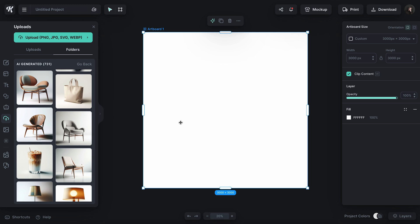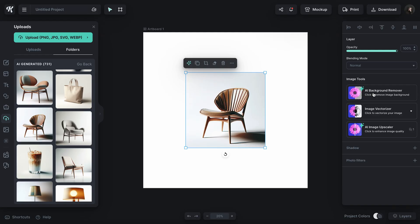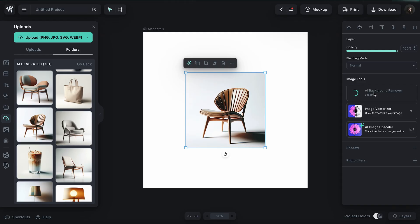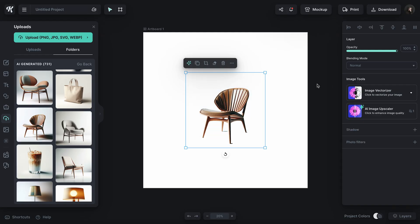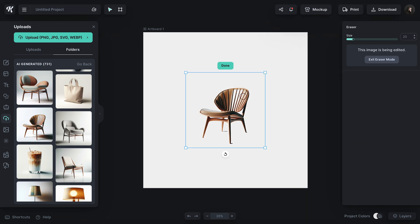Just to show you quickly how this works — I've got one of my AI-generated chair pictures. First, I'm going to remove the background from this with the AI background remover. And then if you notice, we have this little toolkit here, and one of these options is an eraser. Or if you don't want to click that, you can click E.